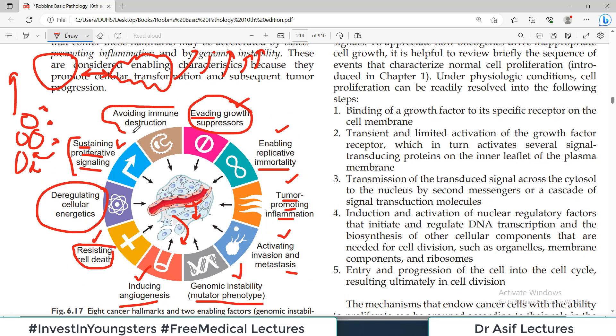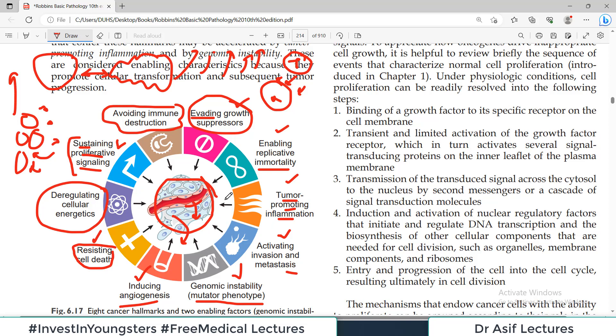Then there is avoiding immune destruction. In normal cells, if a cell expresses a foreign antigen, a passing T cell will identify it, attack it, and destroy it. But the immune cells in your body cannot see cancer cells — so cancer cells are kind of invisible to the immune cells. This is called avoiding immune destruction — the cancer cells hide from the immune system. All these hallmarks make the cancer cell incredibly dangerous.